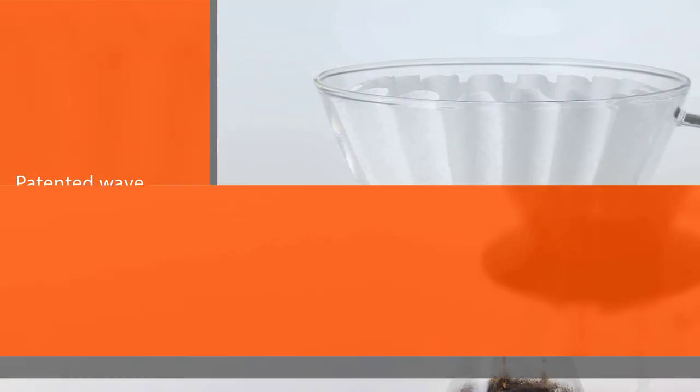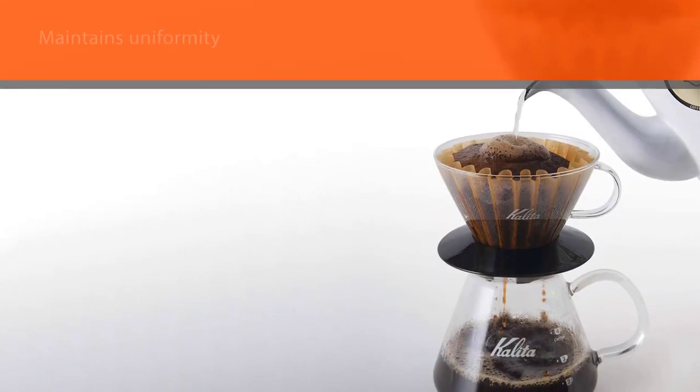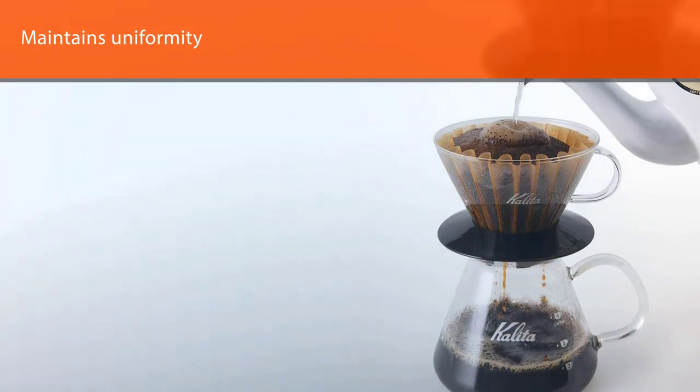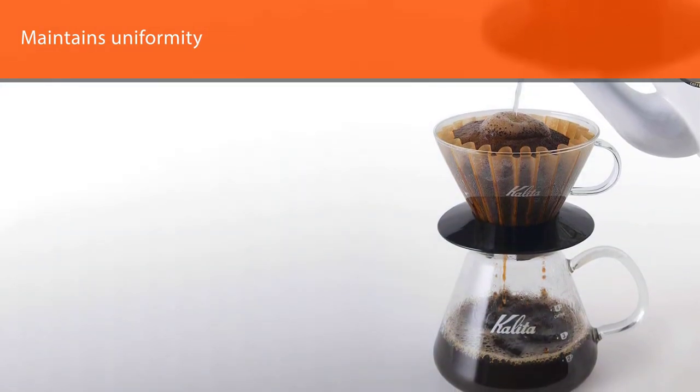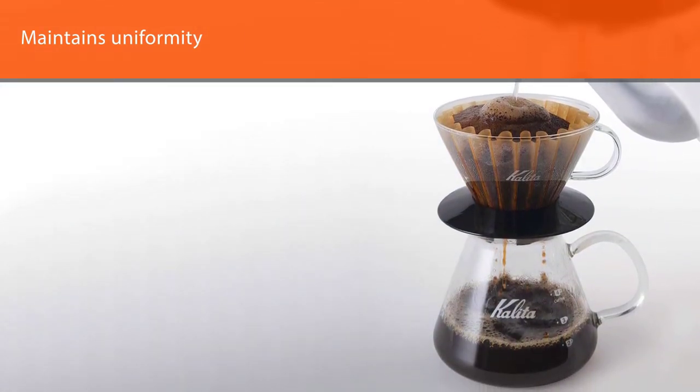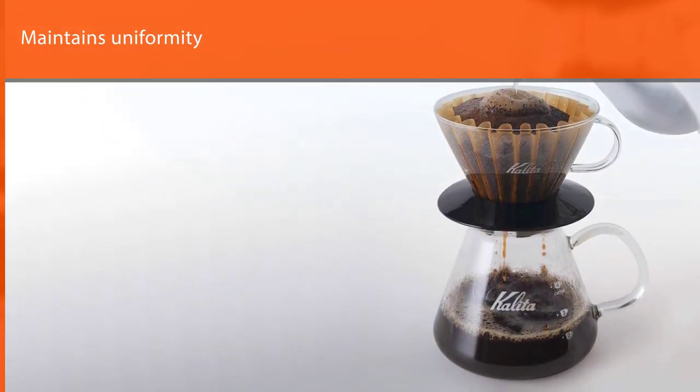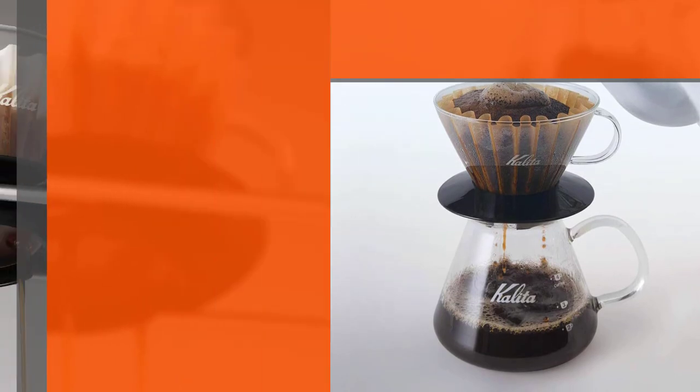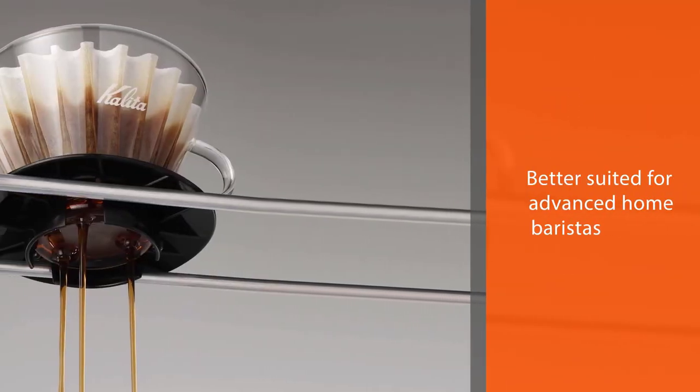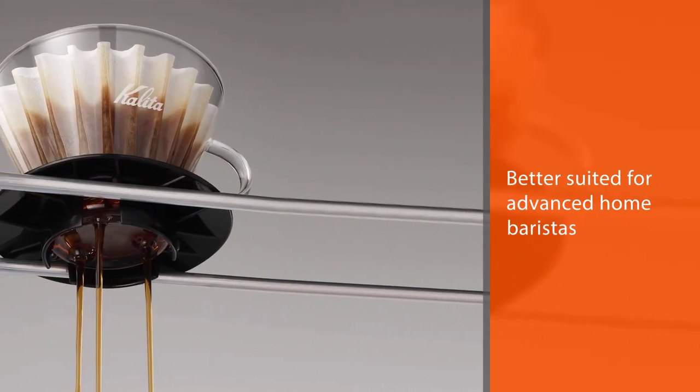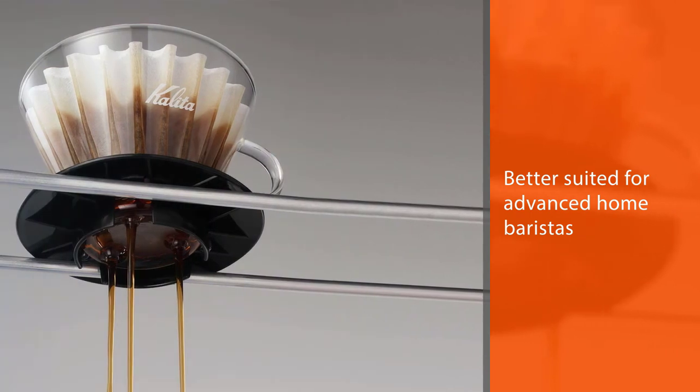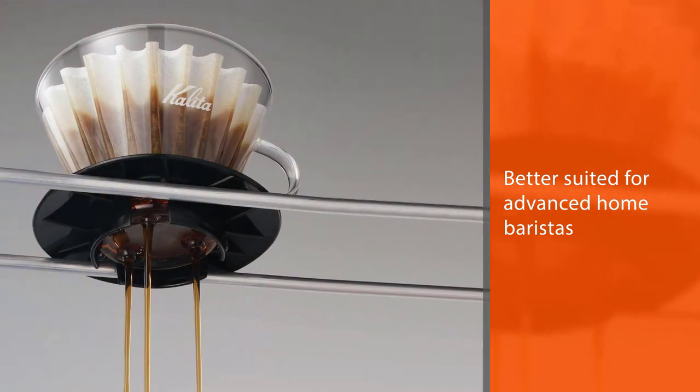The wave is better suited for advanced home baristas. The reasonably priced Kalita is often found in professional competitions and behind the bar at coffee shops. The coffee bed's dripping area fits most cups and carafes. They do require specialty Kalita filters.